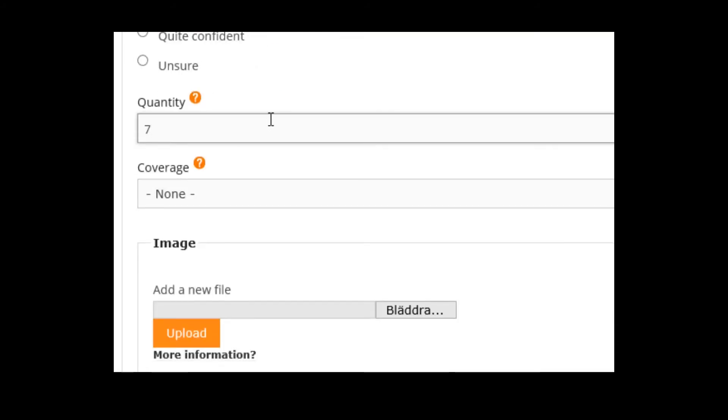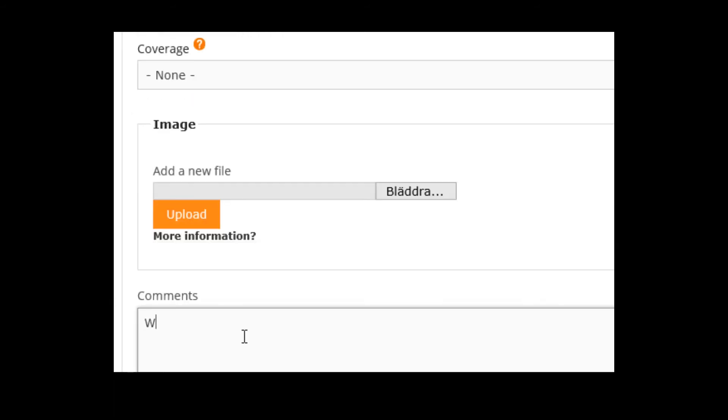But sometimes there could be hundreds if they are very small, and then choose coverage instead. And add a picture, write something here if you want, it is optional.